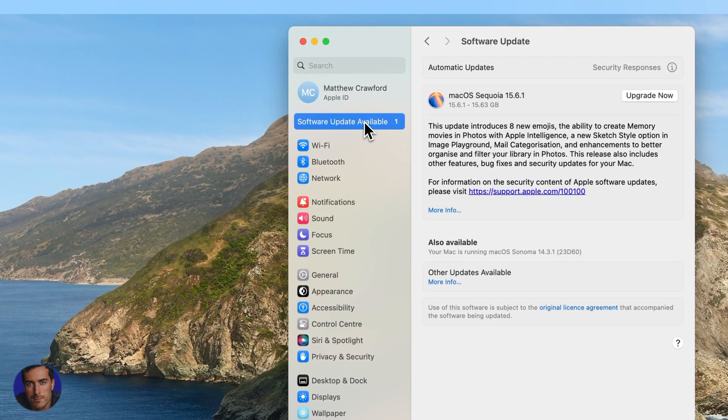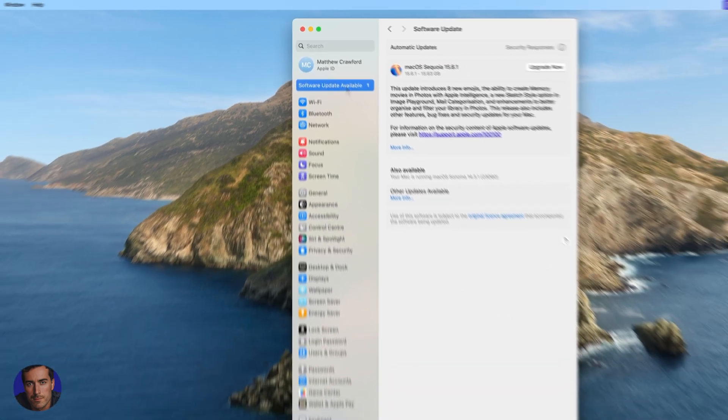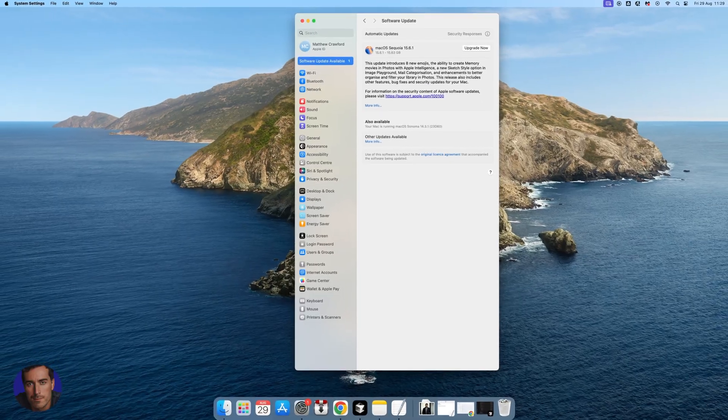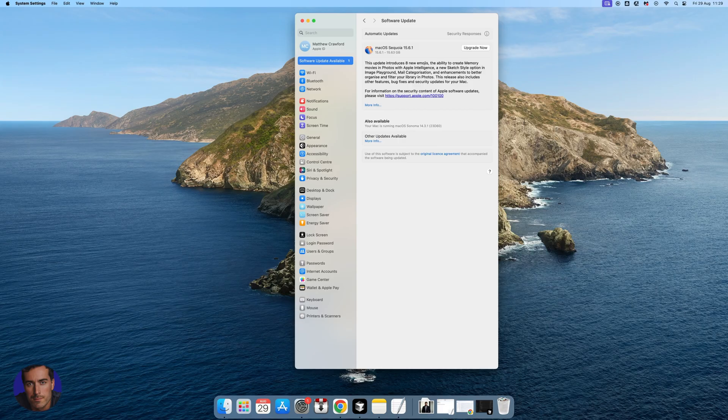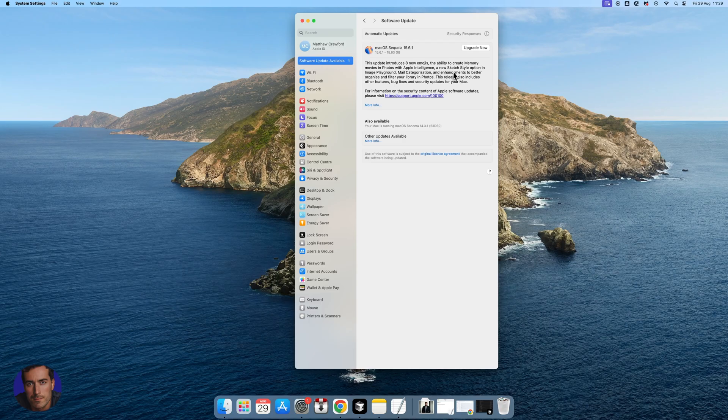Right here, it's telling me that I do have a software update. Sometimes you'll check and there won't be an update available. There won't be anything listed here. You can check for it, but it's just not there.